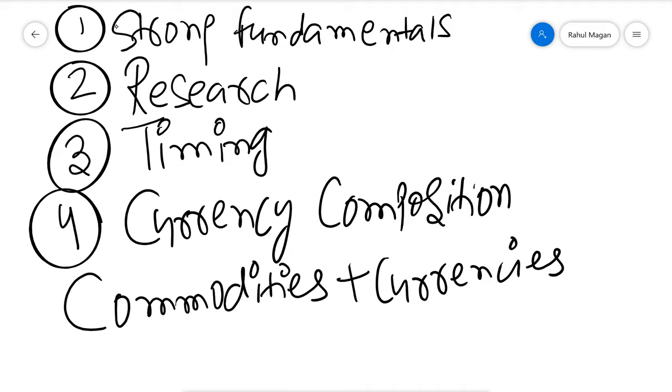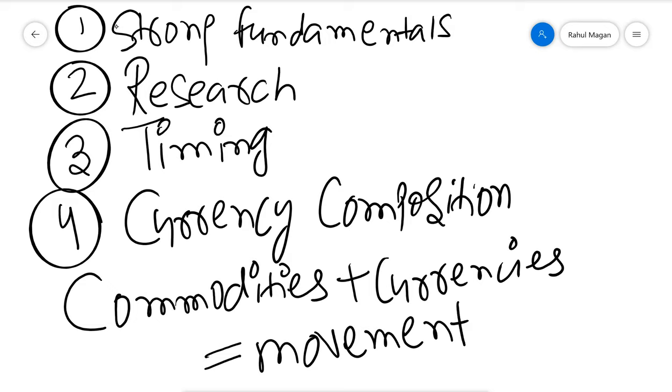Commodities movement can easily be tracked using a variety of currencies. Commodities plus currencies equals movement.